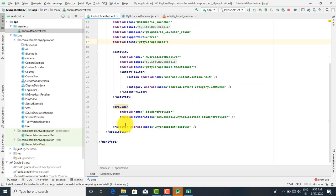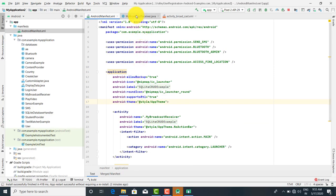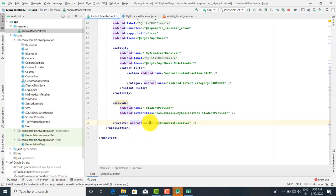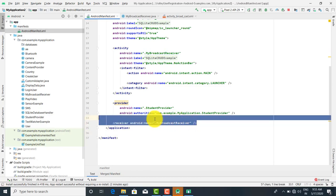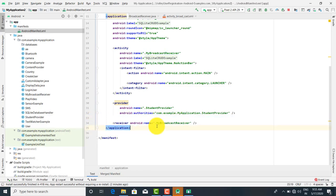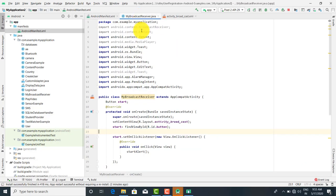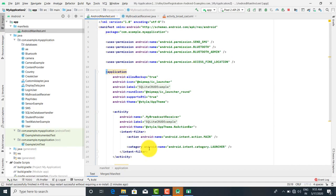Whenever you create a Broadcast Receiver, you must make an entry in the AndroidManifest.xml file. Inside the provider tag, you provide the receiver name: receiver android:name=".MyBroadcastReceiver" — this is the class name. This entry is very important; whenever you create any Broadcast Receiver there must be an entry in the Android Manifest file.